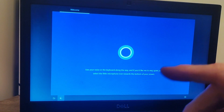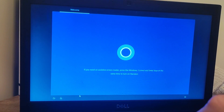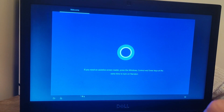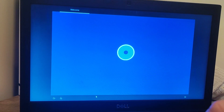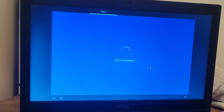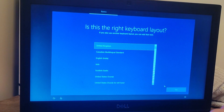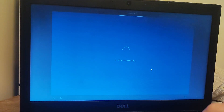So we've got to the welcome stage — Cortana the digital assistant is kicking in, but I don't necessarily want to hear her at the moment. My region is United Kingdom, I'm going to go for a United Kingdom keyboard, and I don't want an additional layout.